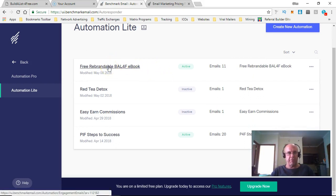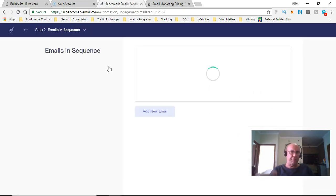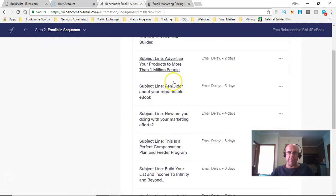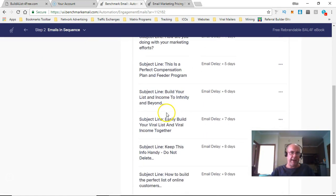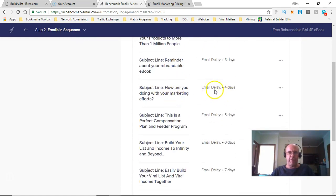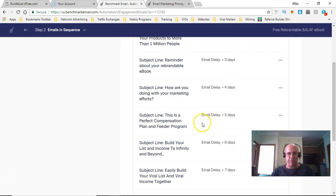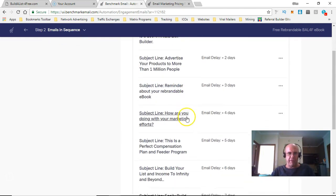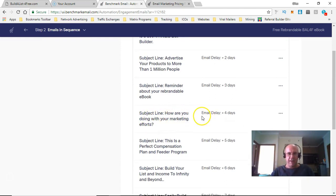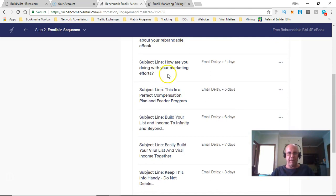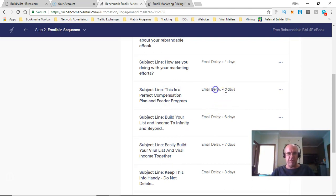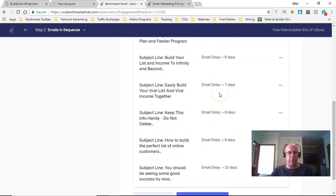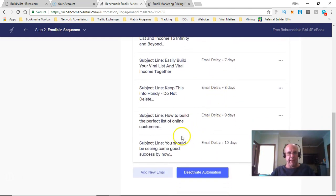The Automation Light isn't as good, for obvious reasons. But we can look at this that I've done. This is for my free rebrandable ebook. There is some annoyances. For example, if you want to change the days around, I decided I wanted to put this 'How are you doing with your marketing efforts' email in here, but I'd gone up to about eight before I realized. So you have to go into each one of these and change them individually. You can't change it there, you can't change it here.